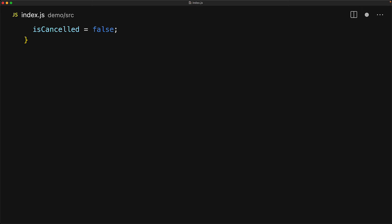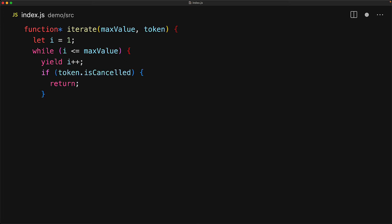We create a simple generator called iterate that takes a max value and a cancellation token, starts off with i equal to 1 and then starts incrementing i, returning the values individually till i is no longer less than or equal to max value. Within the loop we also check the cancellation token and if it has been cancelled then we will only terminate the generator by using a return statement.